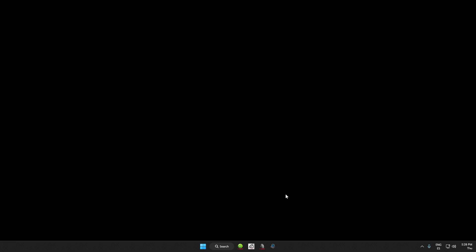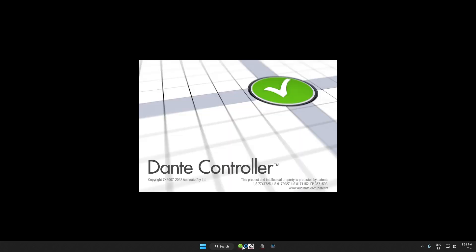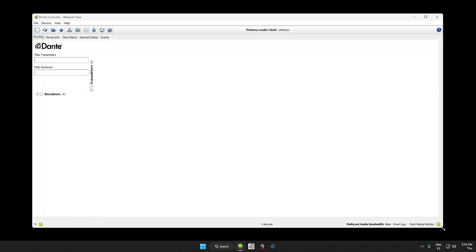As we said in Level 1 and 2, Dante Controller is a real-time network software. When you launch it, it will automatically scan the network and show you the devices that are online. If for some reason you don't see anything, maybe it's because you have devices enrolled in a domain. For security reasons, you will not be able to access them until you authenticate against the DDM server.